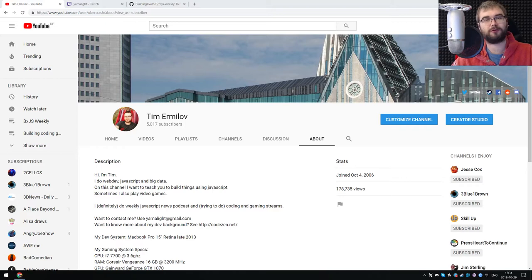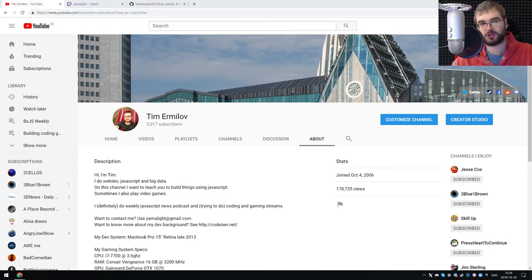And the only thing I can tell you is thank you for your continued support. Thank you for subscribing. And thank you for watching all of my stuff. It's really cool.